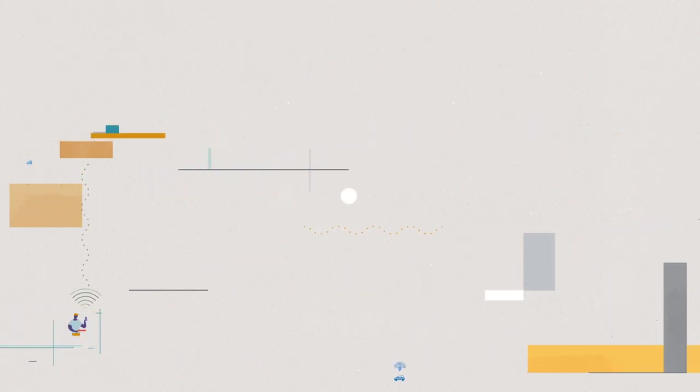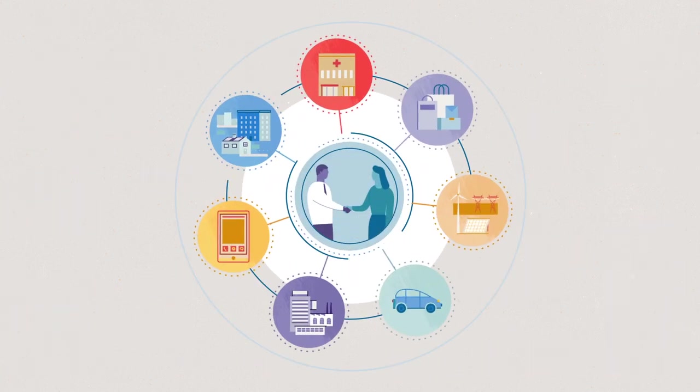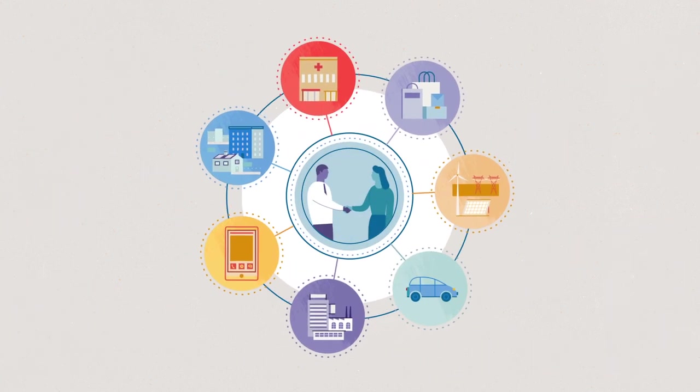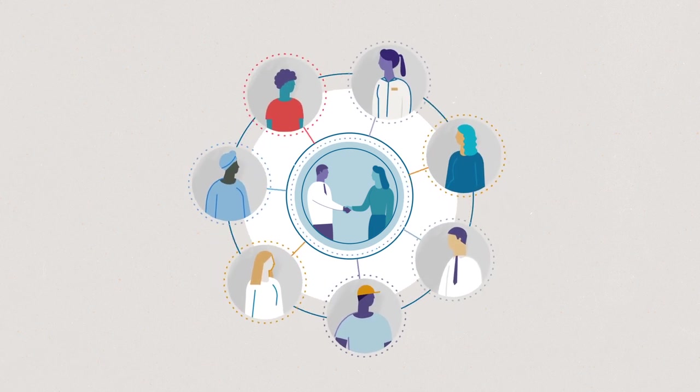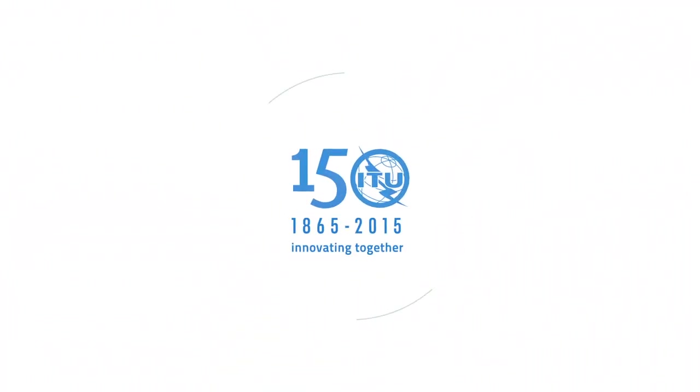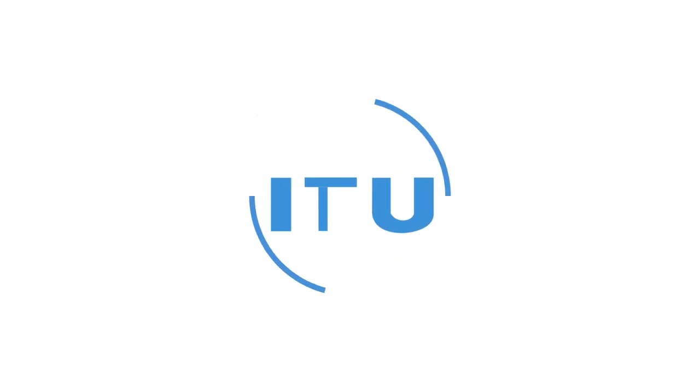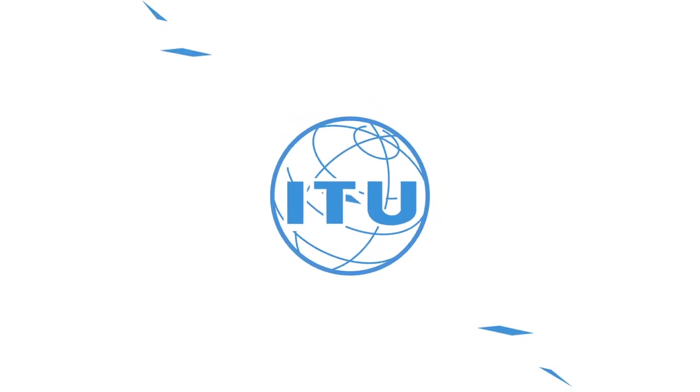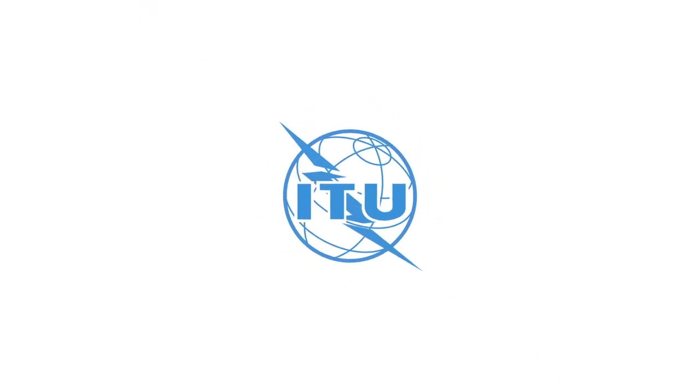ITU keeps advancing global innovation by providing a neutral collaboration platform to our members, the key players in the ICT ecosystem. We've been working behind the scenes for 150 years and will continue connecting the world together with you and for you. ITU, innovating together.